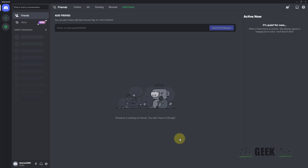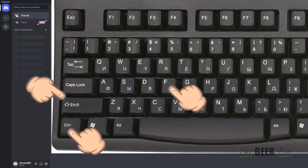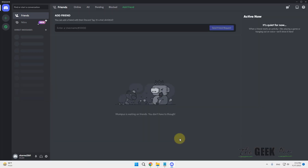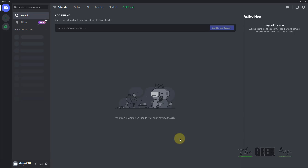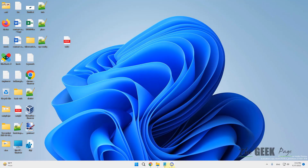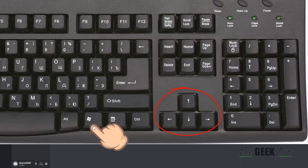If your Discord is stuck in full screen mode, here's how to fix it. The very first fix is to press Ctrl+Shift+F together from your keyboard and see if it takes you out of it. Check if it works or not.